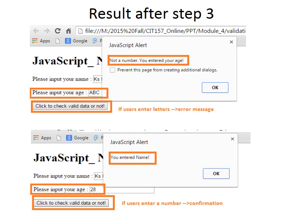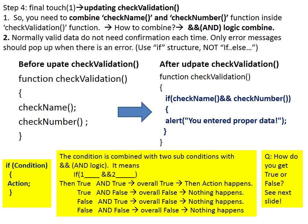In step 4, you will update function checkValidation. First, you need to combine functions checkName and checkNumber together inside function checkValidation. You use an AND logic to combine two functions together. Second, normally valid data do not need confirmation each time. So let's use single if structure instead of if-else.